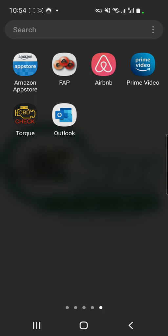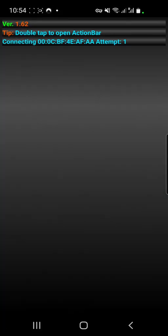Here's a quick video guide showing how you can log data on a Peugeot or Citroen engine using an app called FAP on Android. You can get the FAP app from the Amazon App Store. I suggest getting the full version so that you get full logging capabilities.